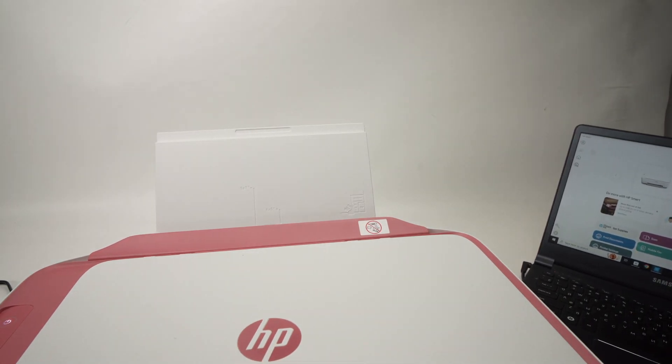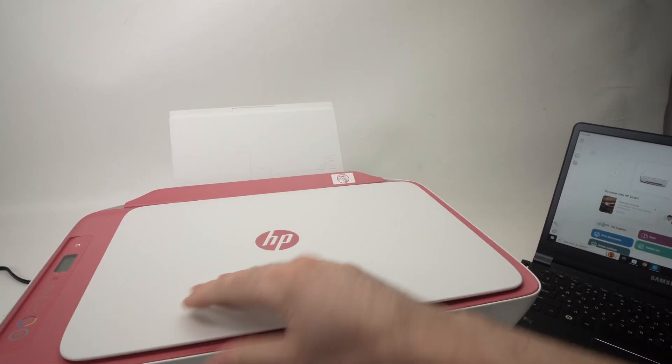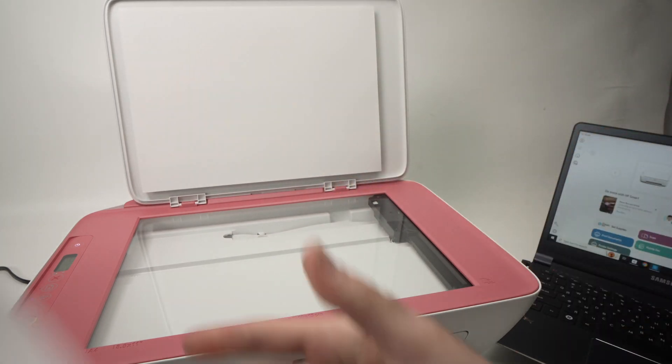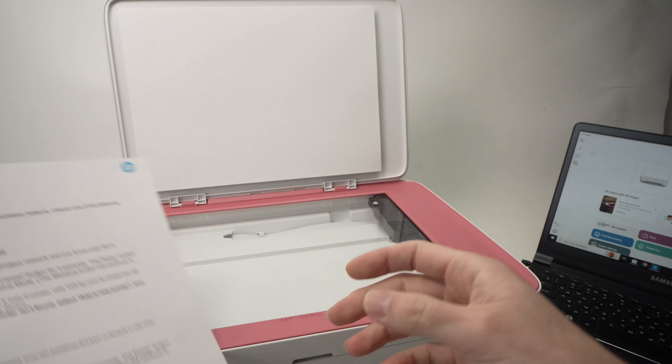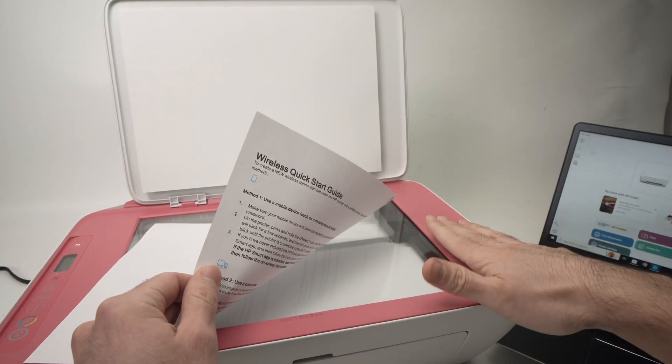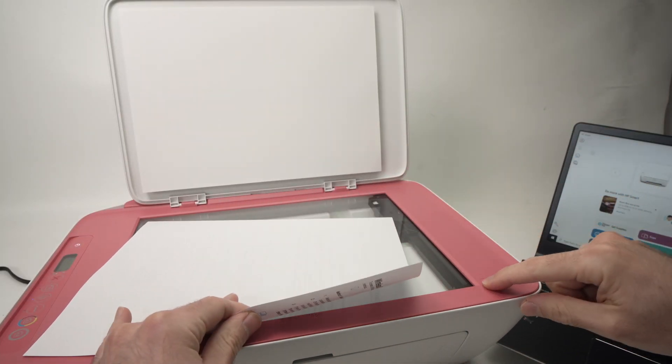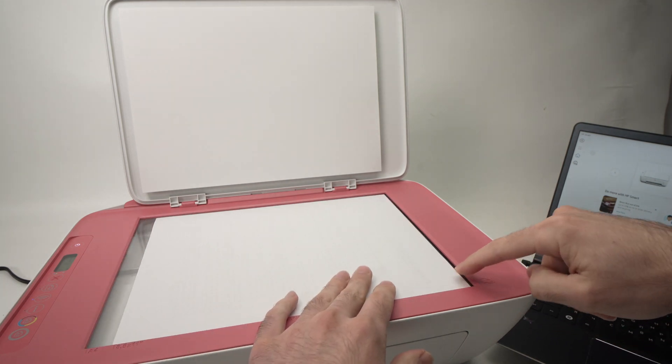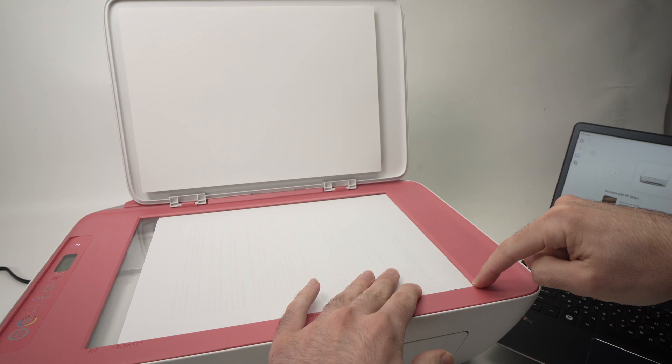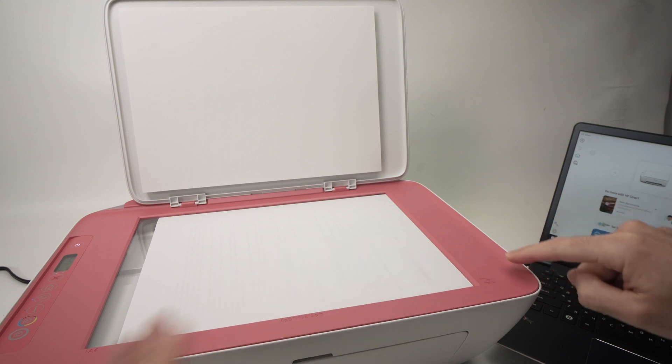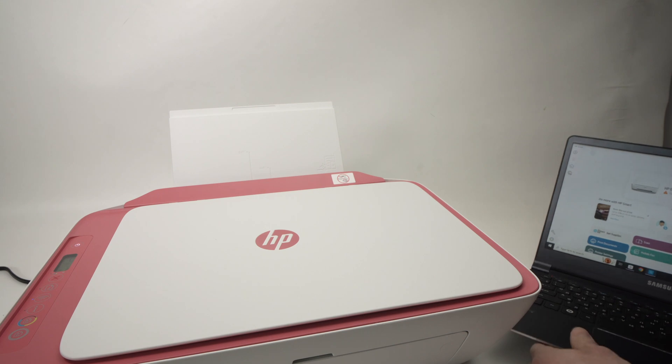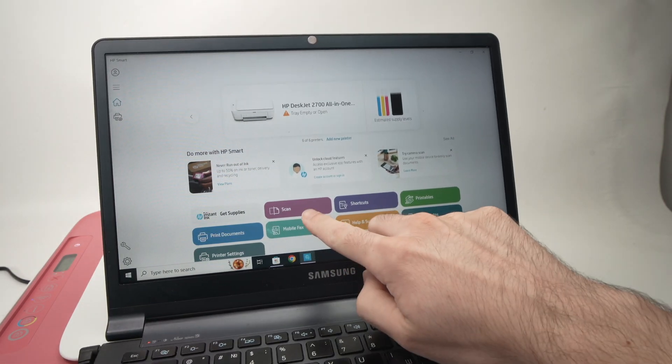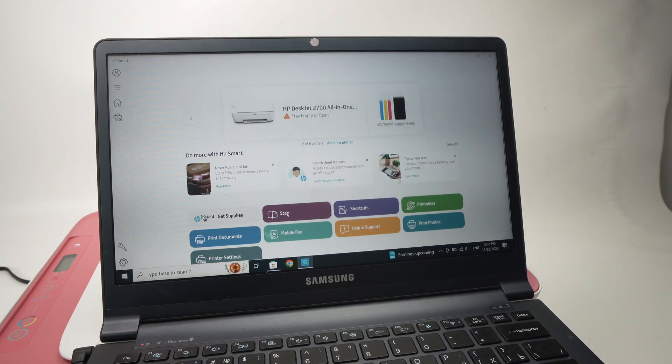You're going to simply open the scan lid of your printer by doing this. This is where you place your document. Let's say I want to scan this one. I'm going to place it facing down with the top part on the right side. Over here, you see there's a small icon. It just means that this corner of your page needs to be all the way to the corner of the scanner. Then you can close the lid. On your computer, you're going to go over here where it says scan. Click once on it.